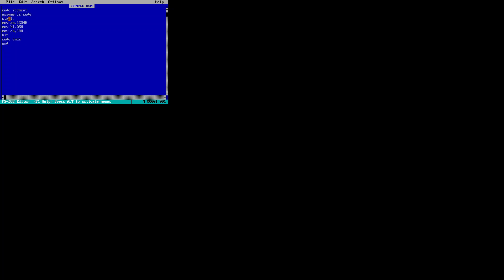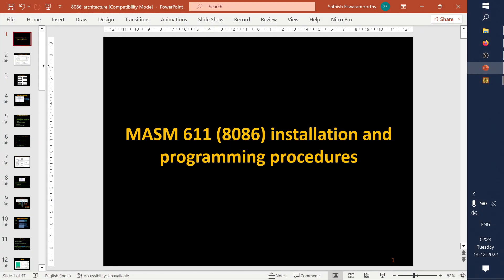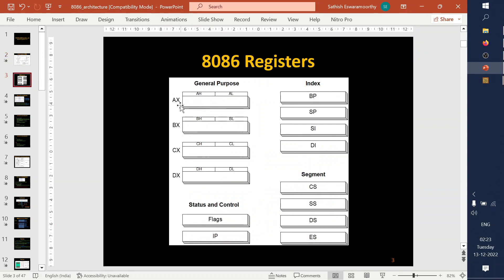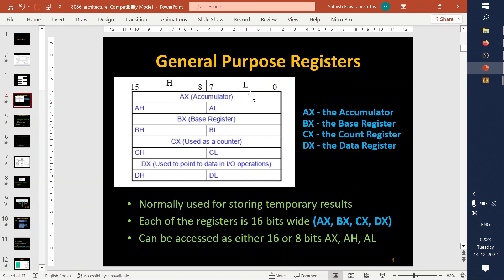Before moving into the program, let me explain some architectural details of 8086 so it will be easy to understand the program. The 8086 has a few general purpose registers: AX, BX, CX, and DX. All of these are 16-bit registers. If you want to use them as 16-bit, call them AX, BX, CX, and DX.